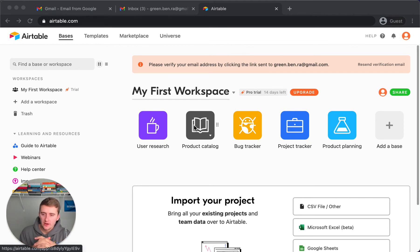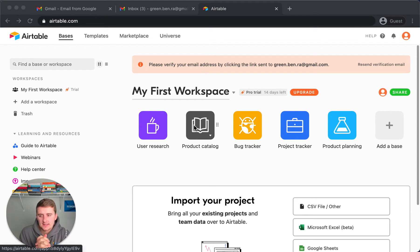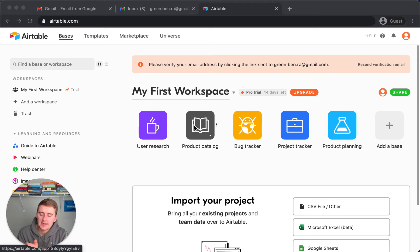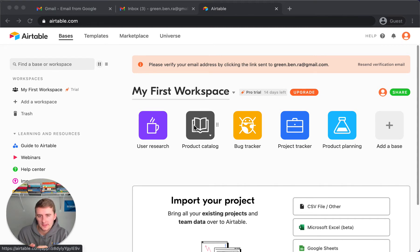In this video I'm going to show you how and where to find your API keys. I just created this one from scratch, so I didn't reveal any of my API keys. If you just go on a Chrome browser, or any browser, and log into Airtable.